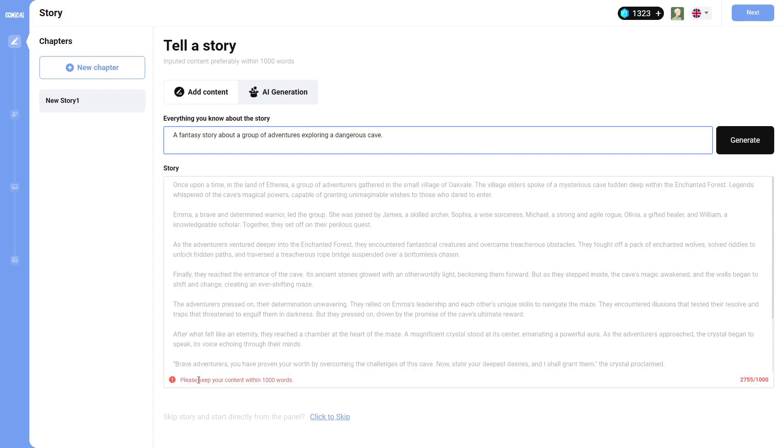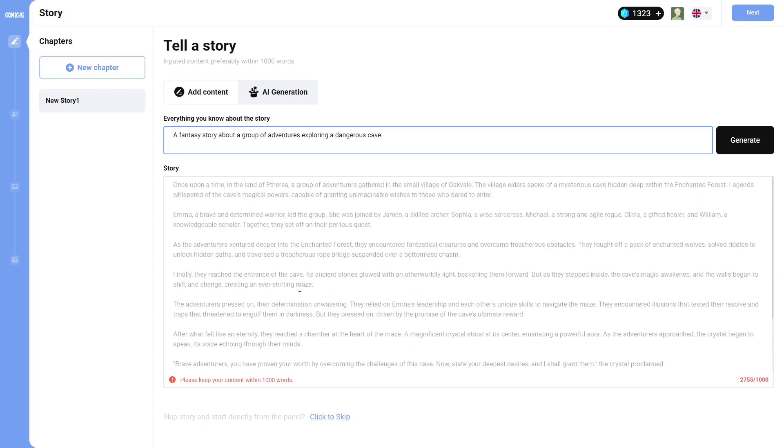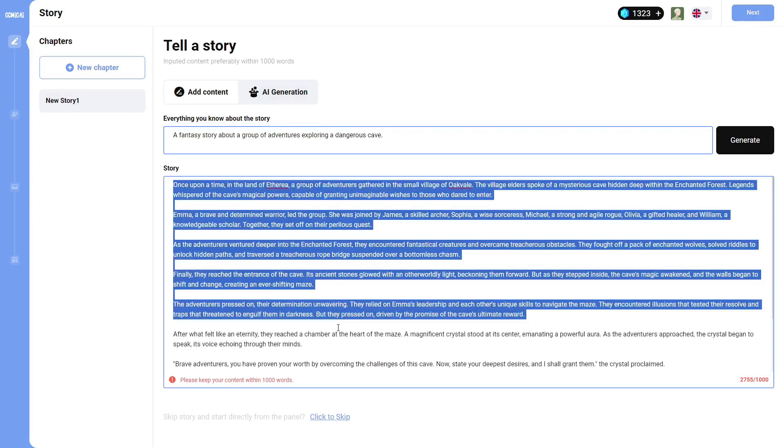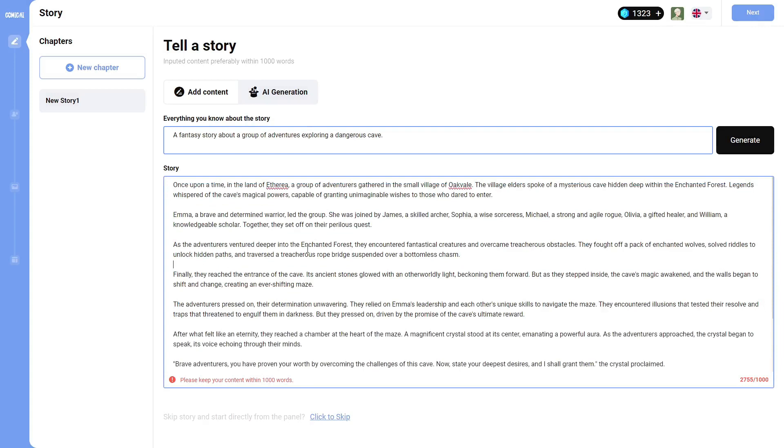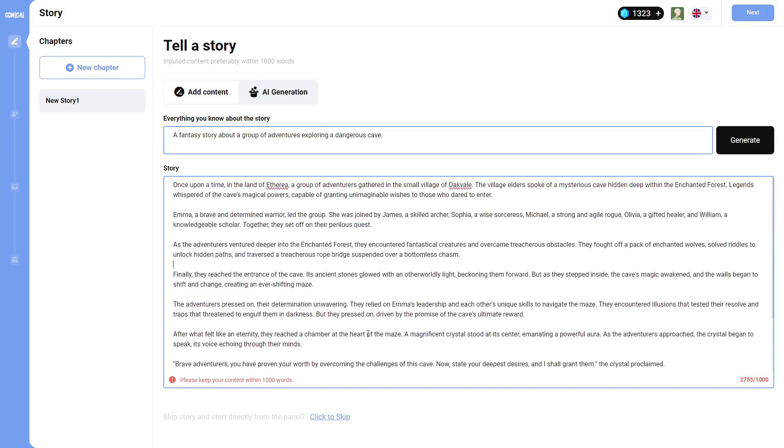Now, unfortunately, it does say that you have to keep your content within a thousand words. So a lot of this, I will have to actually get rid of, or I could just put it in like a notepad or something, create the first part of the story, and then go over the second part in a different issue.